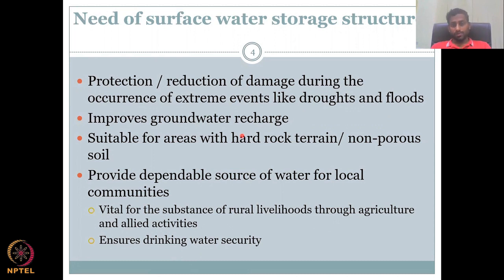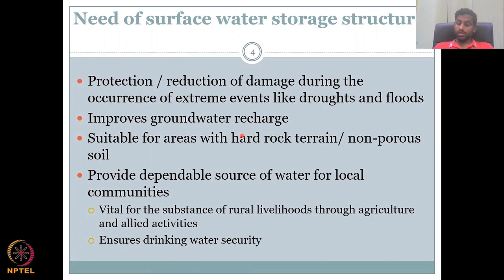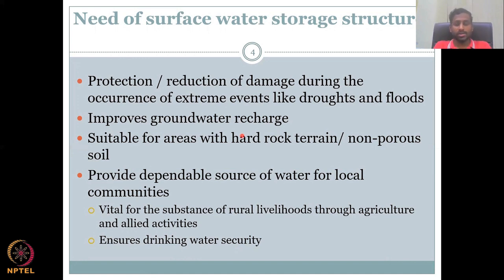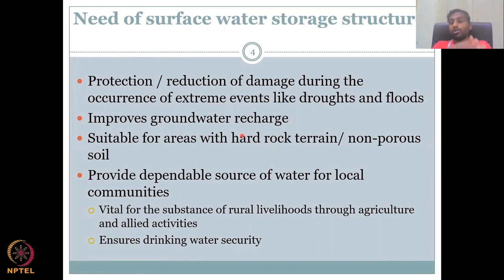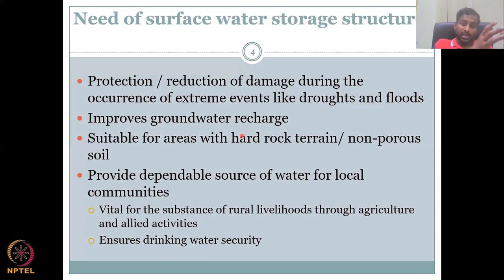Surface water structures can protect and reduce damage during floods and extreme climate events like droughts and floods. For drought: if you had less rainfall in 2021 but captured 2020's good rainfall in a surface storage system like a tank, you can use it in the drought year. That is how storage structures help buffer against climate extremes.